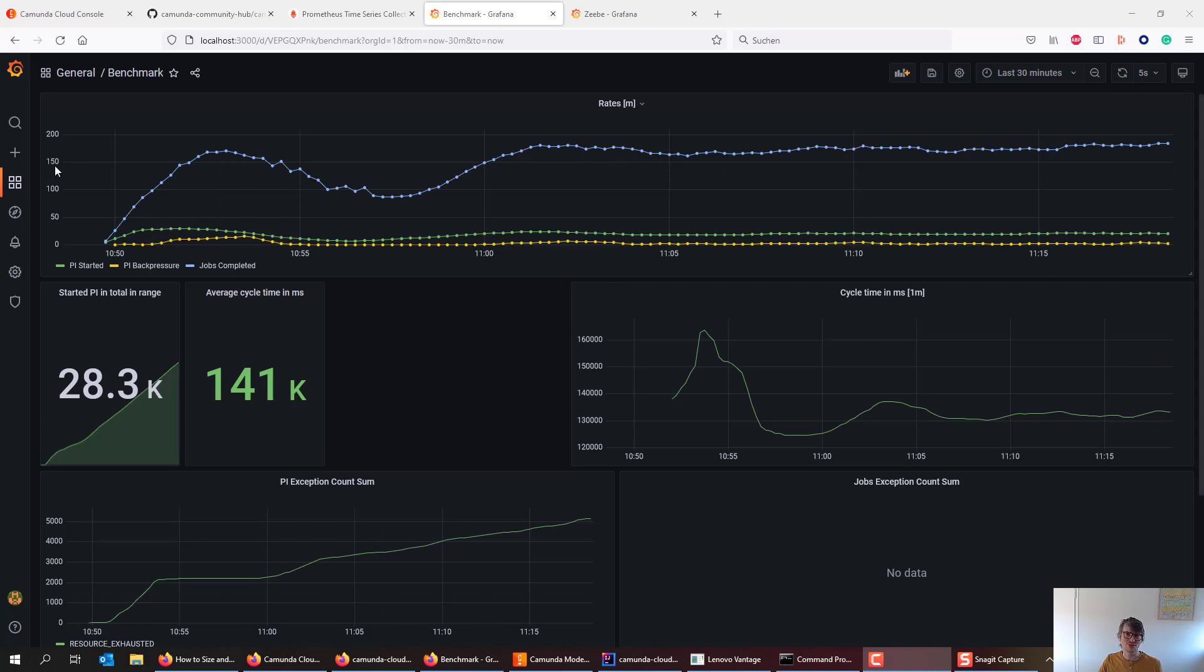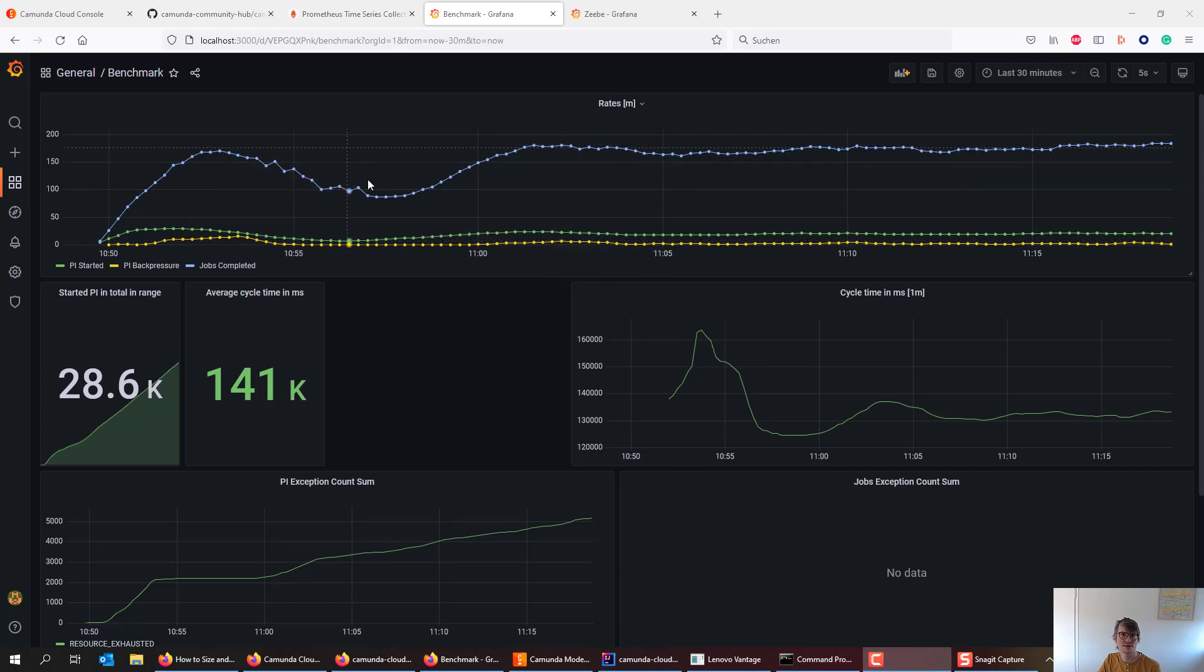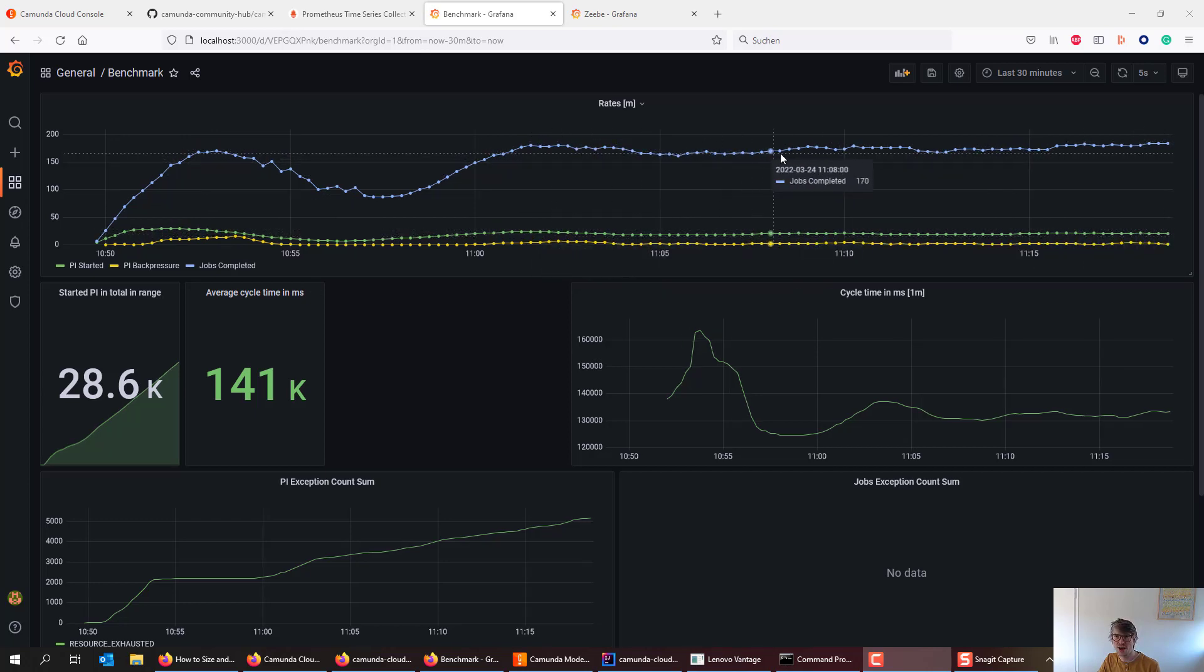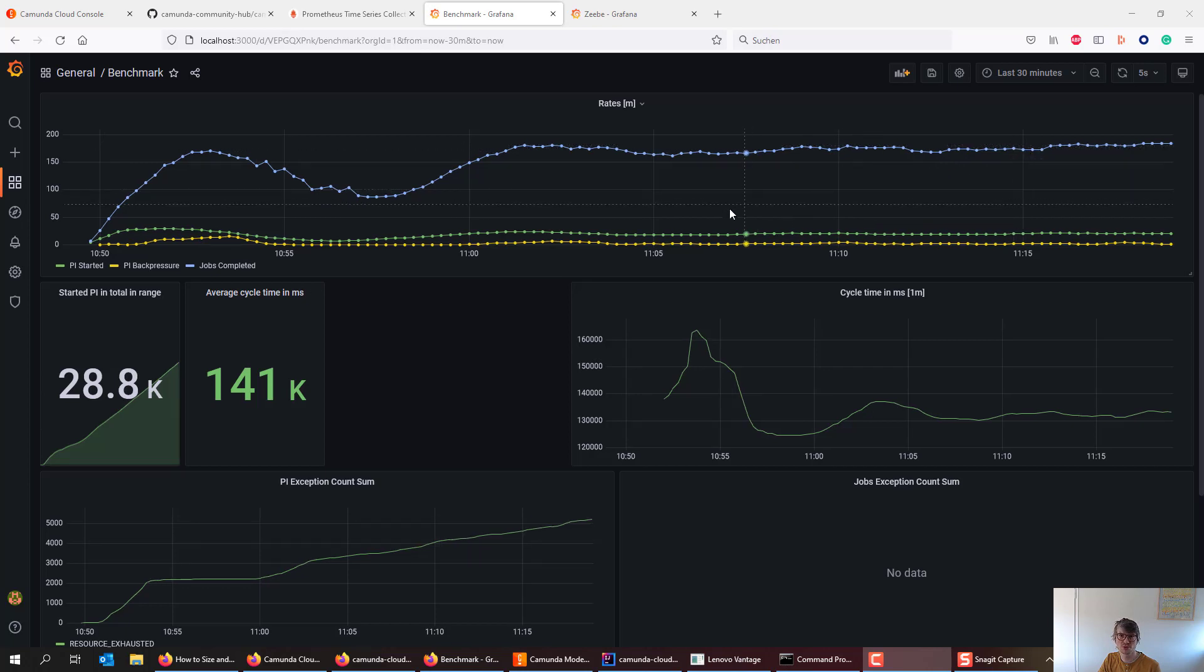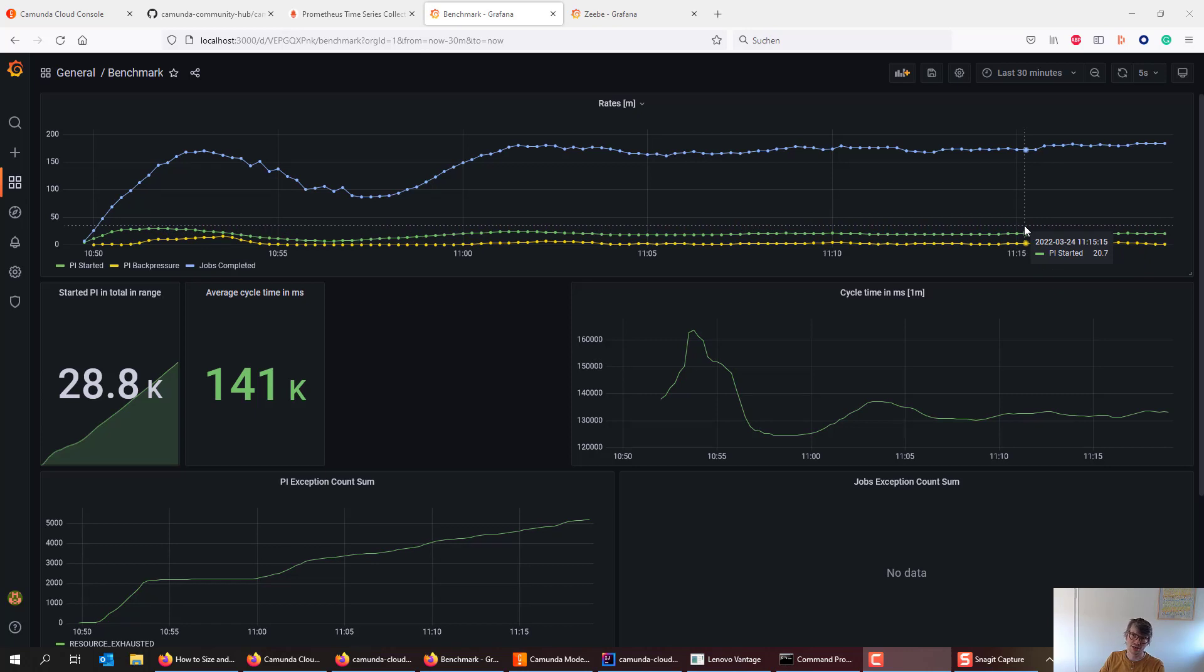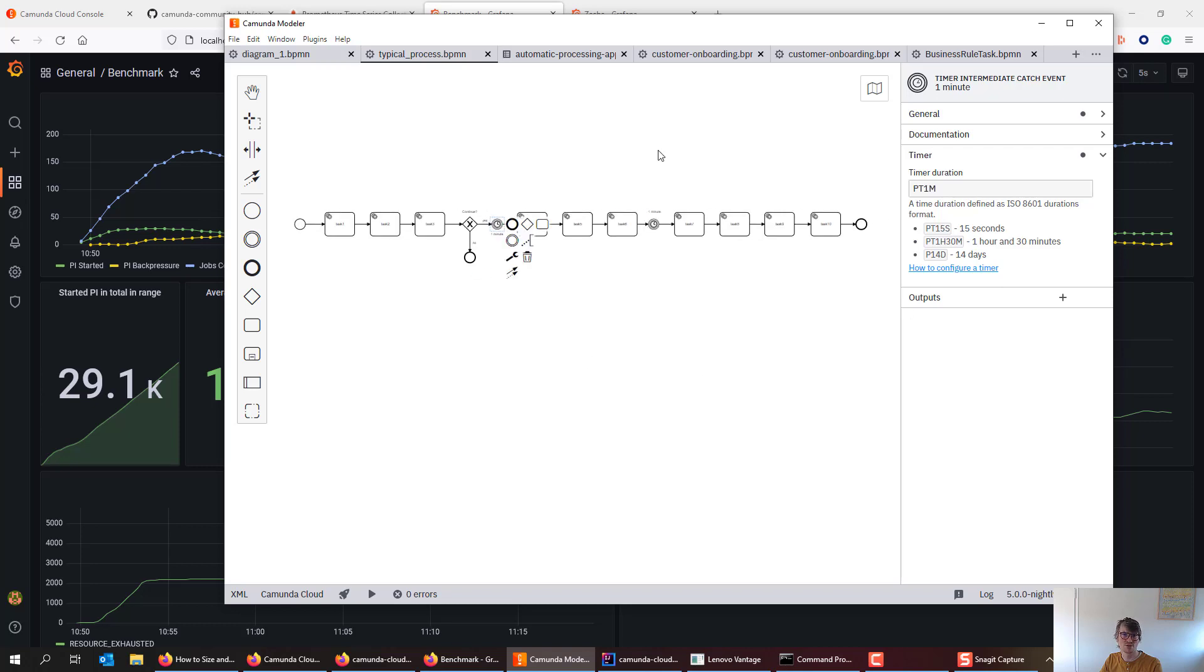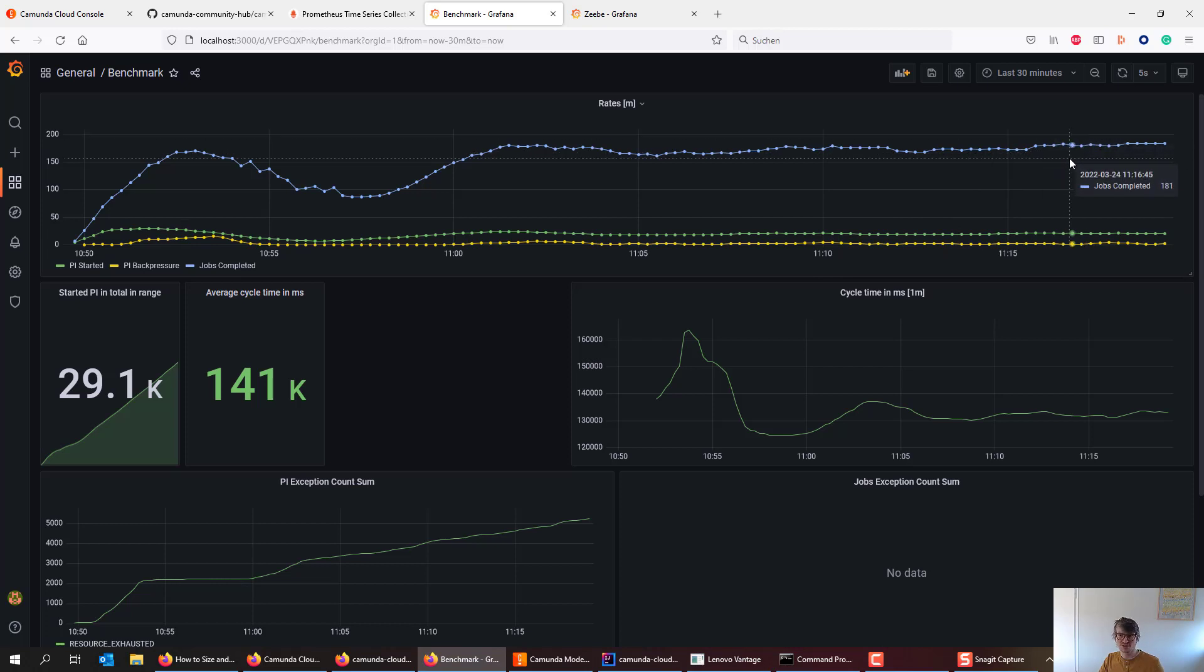Okay, we fast forwarded a bit. What you can see is that after like 10 to 15 minutes, it basically found a relatively stable plateau of things. You can also see that this is roughly around 170 jobs completed per second and roughly 18 process instances started per second. This actually makes sense because we have that factor 10 in our process model, right? For every process instance, we have 10 service tasks. So it needs to complete 10 times the service tasks than started process instances. So that makes a lot of sense.